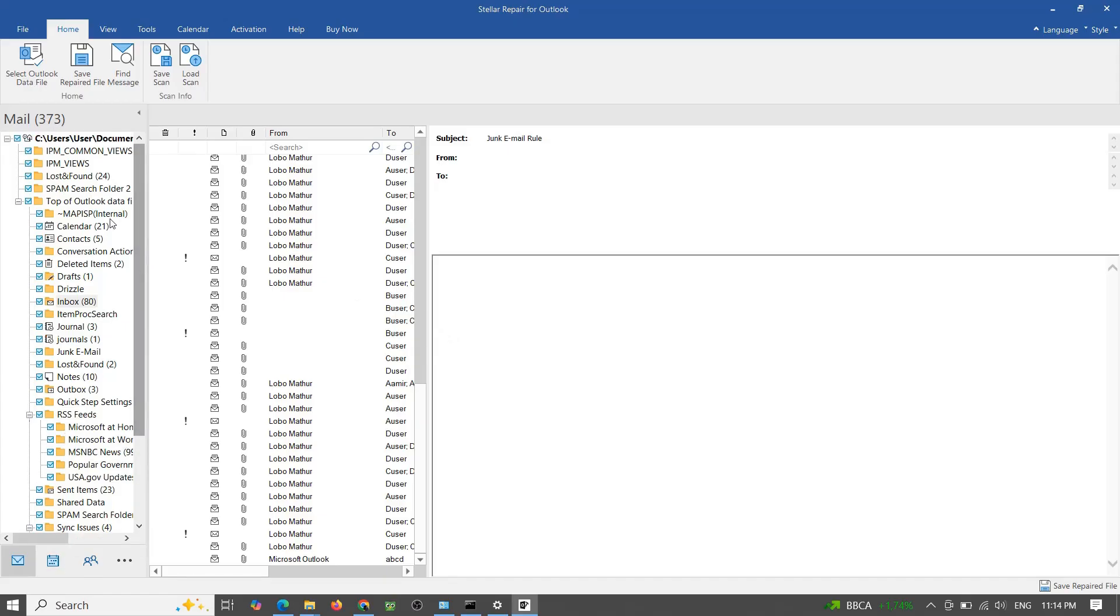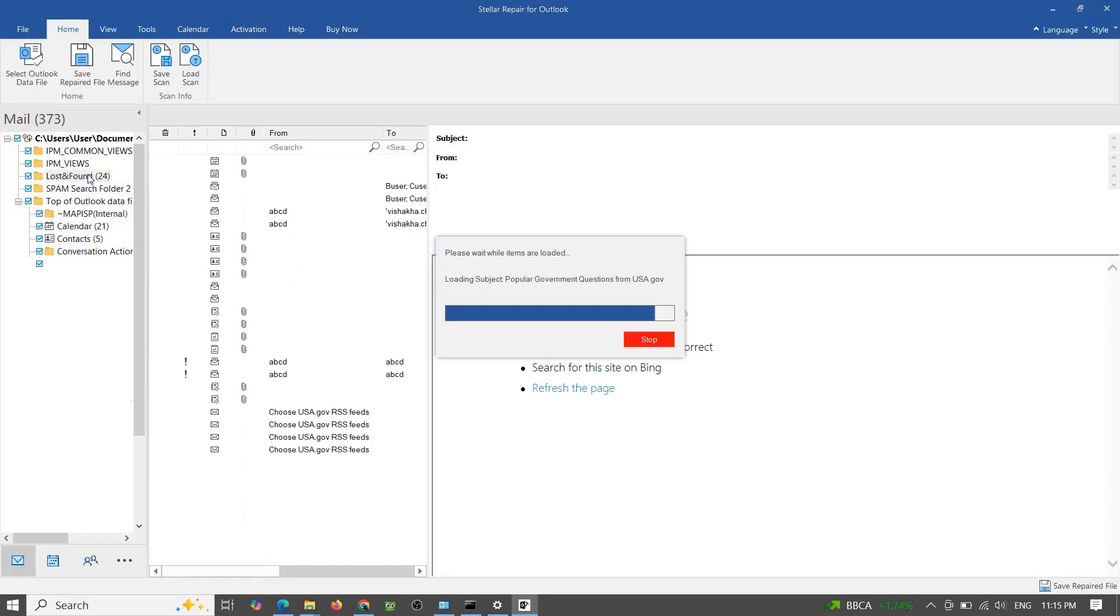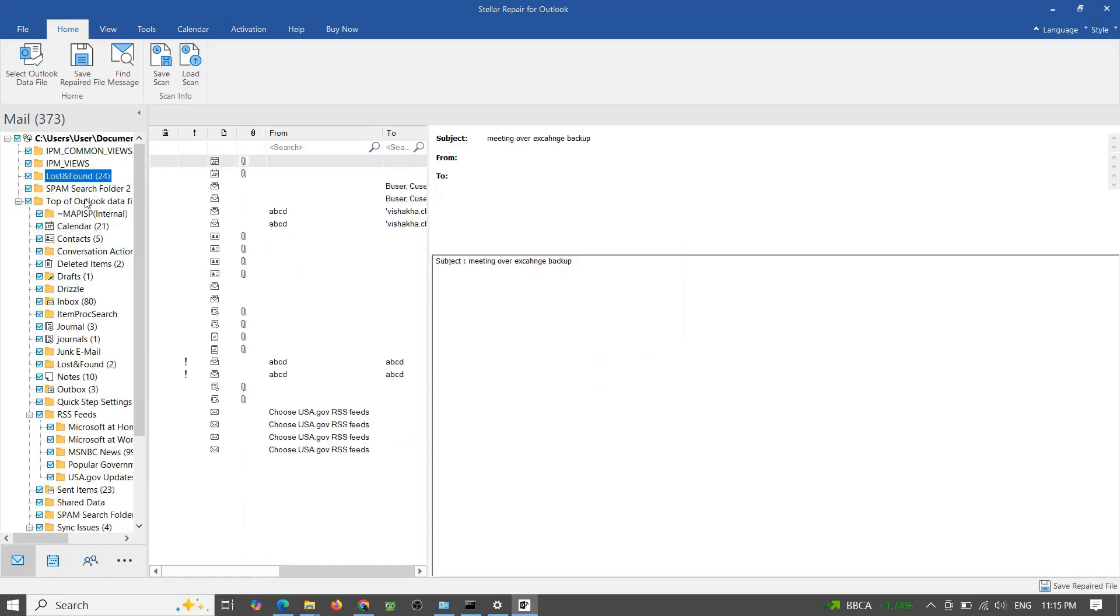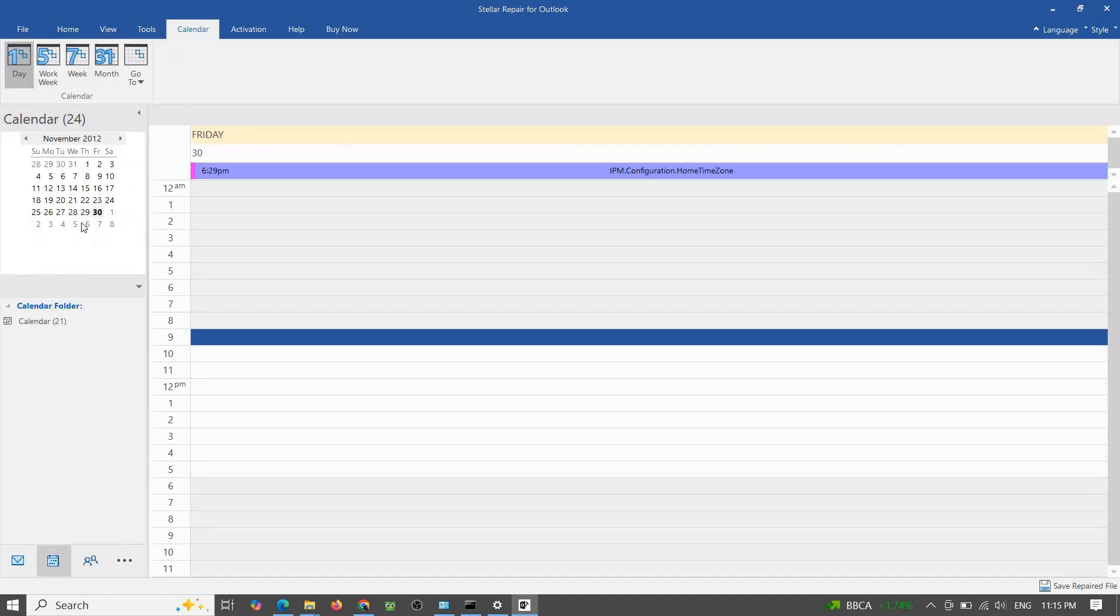Now this is the cool part. You get a full preview of all recoverable data: emails, contacts, attachments, calendar events, even deleted emails marked in red.